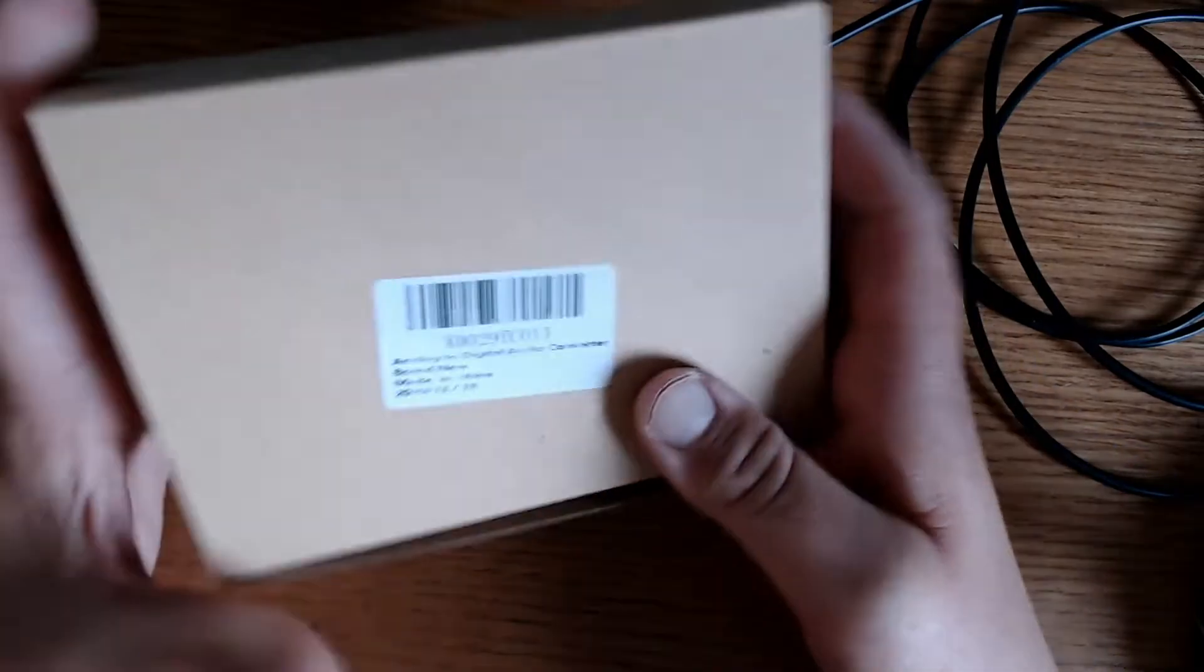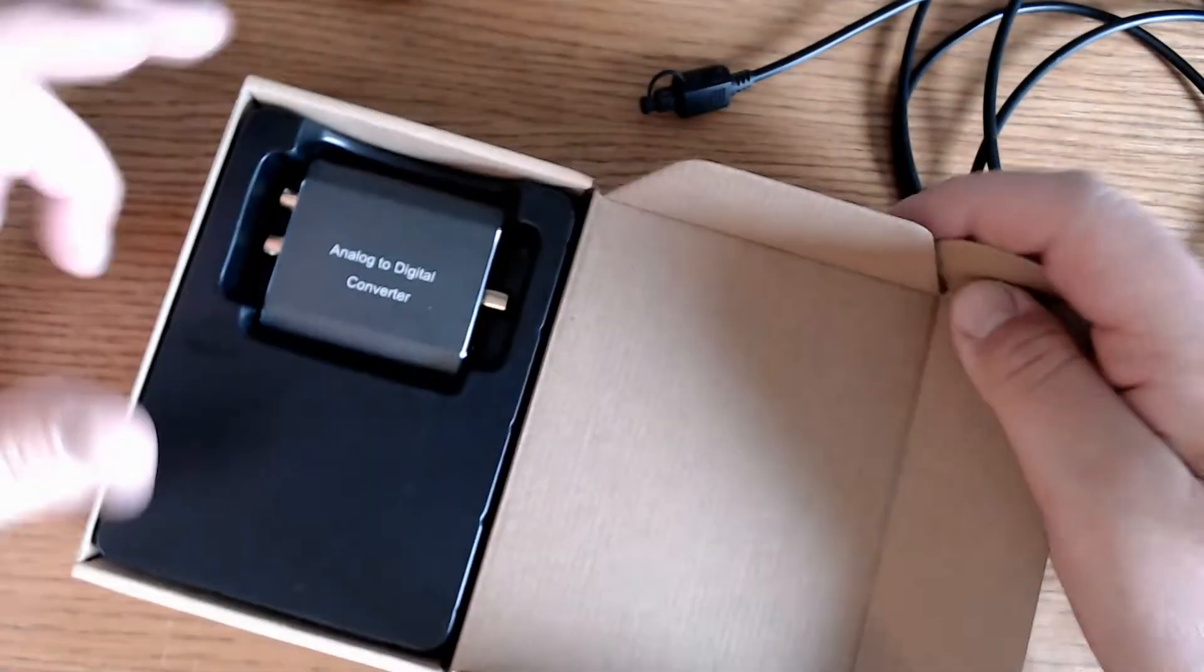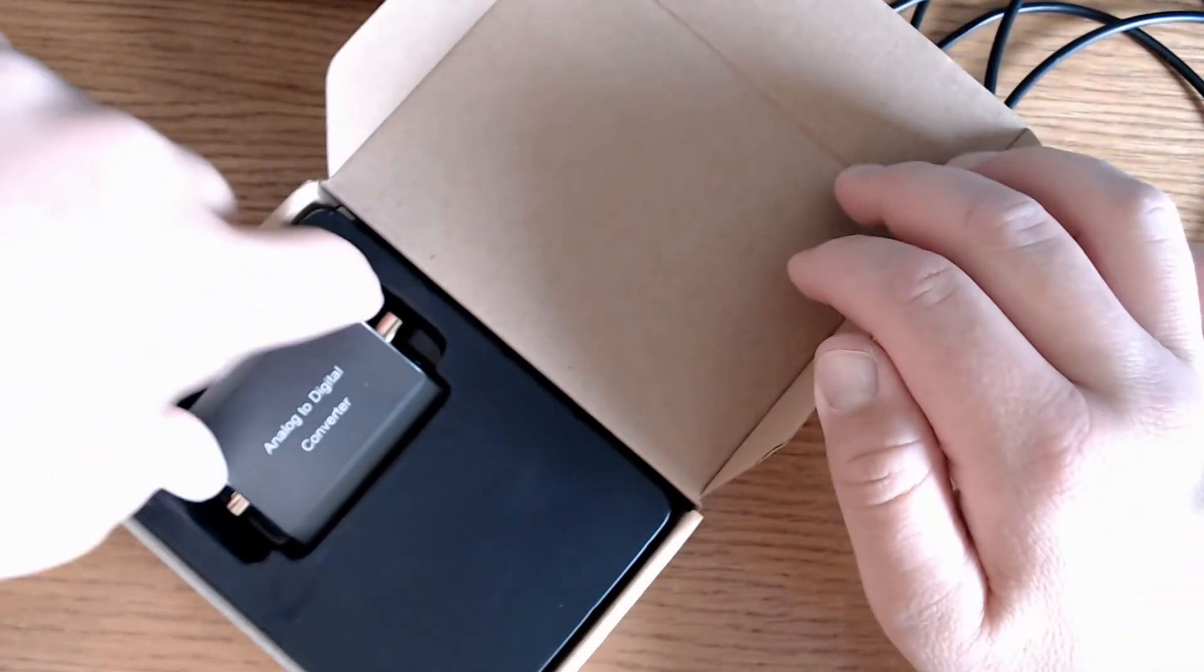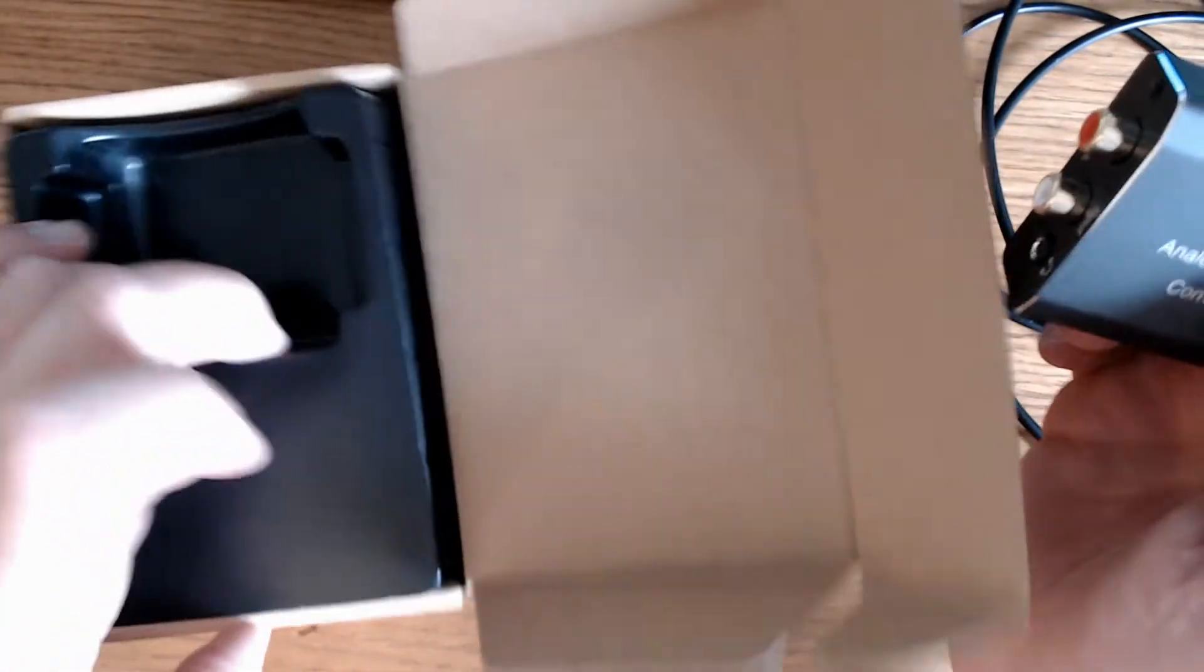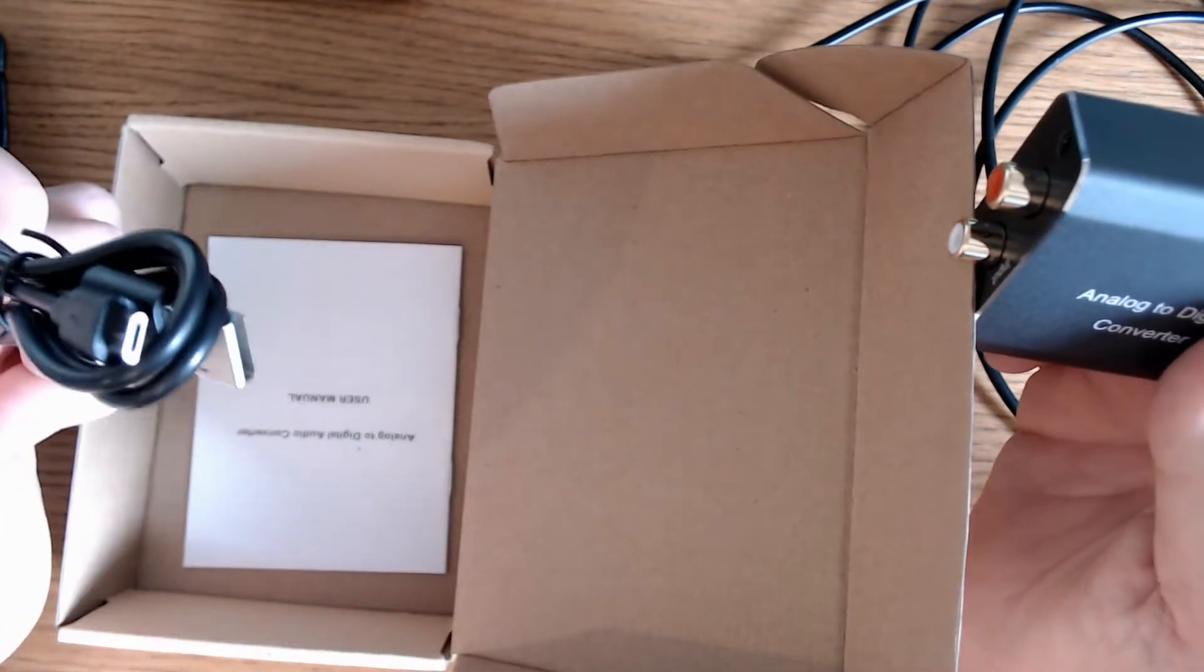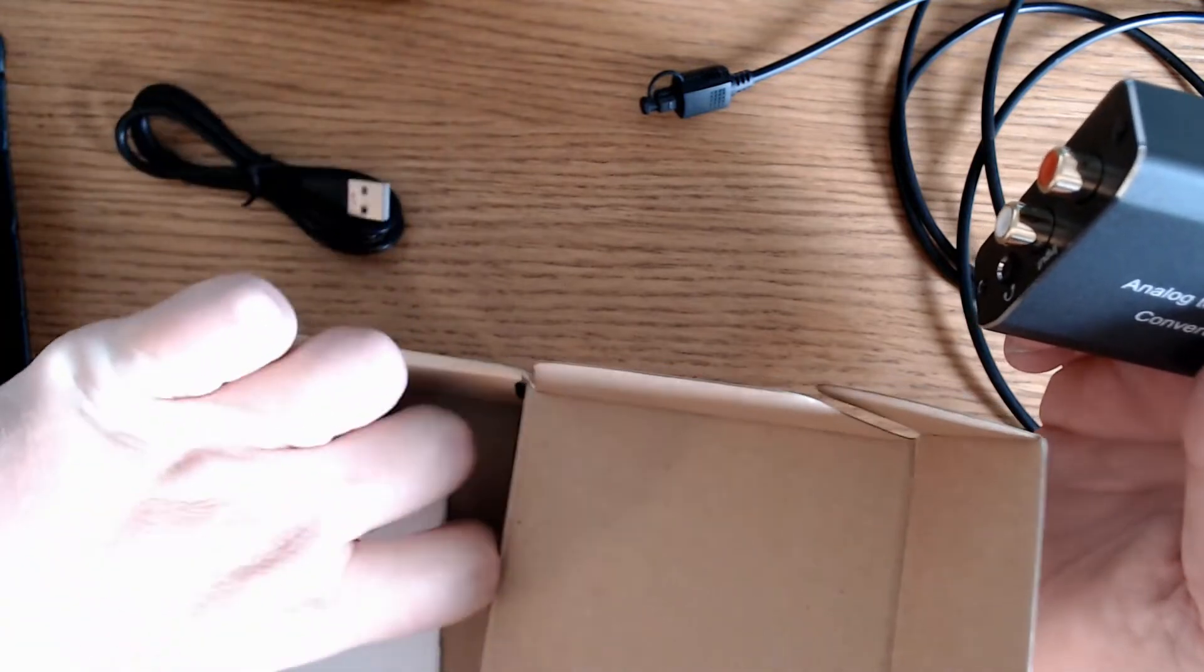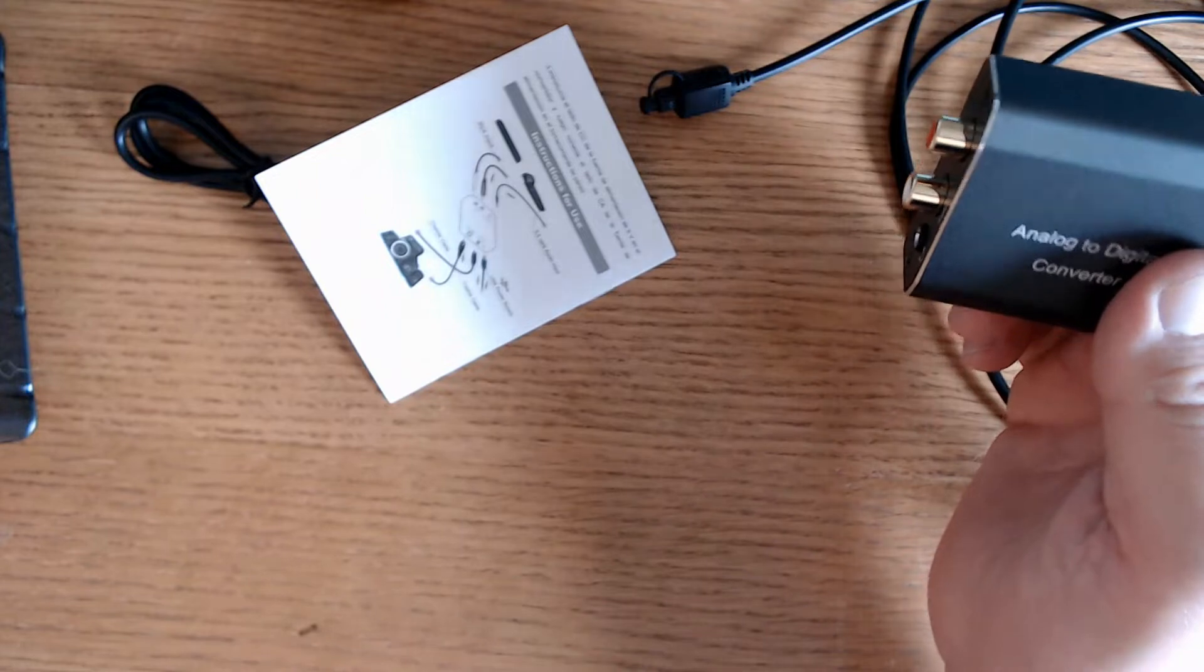Now we'll open the box here and take a look inside. The converter is right here on top and it's got a little bit of weight to it. It feels like it's pretty well made. Underneath here is a mini USB and then a user manual that tells you all the different connections you can make with this converter box. That will come in handy.